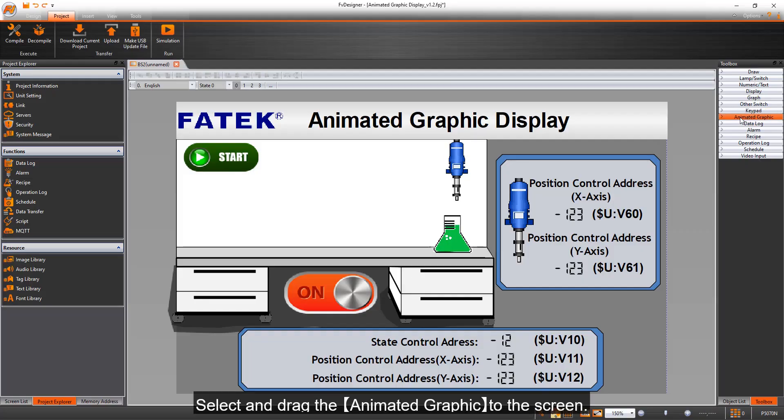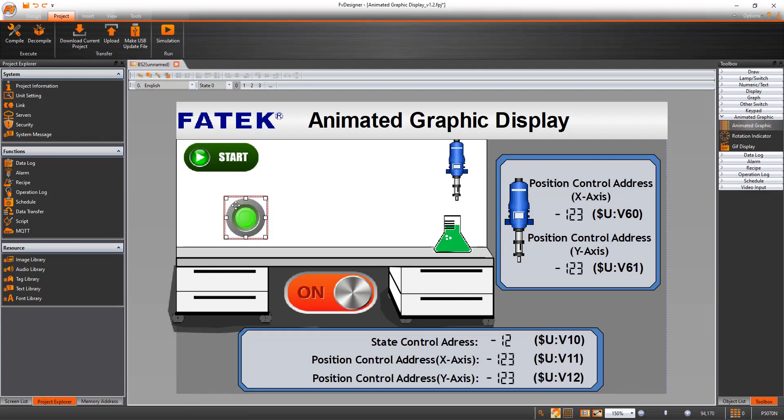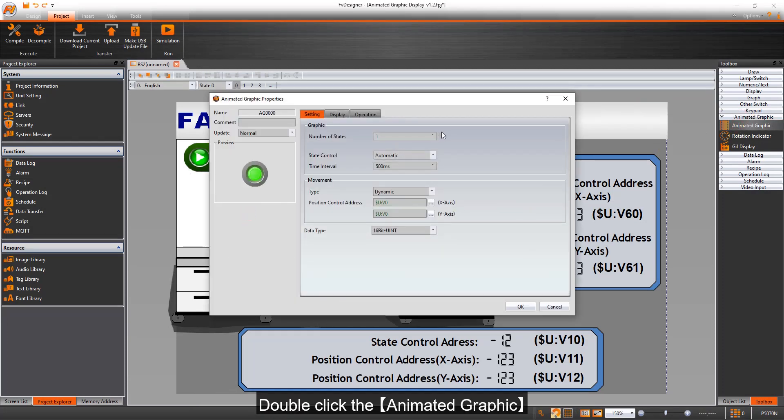Select and drag the Animated Graphic to the screen. Double-click the Animated Graphic.